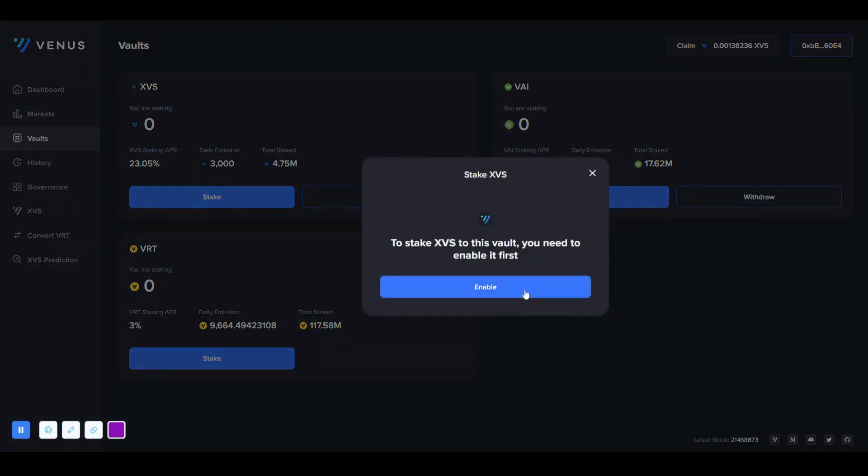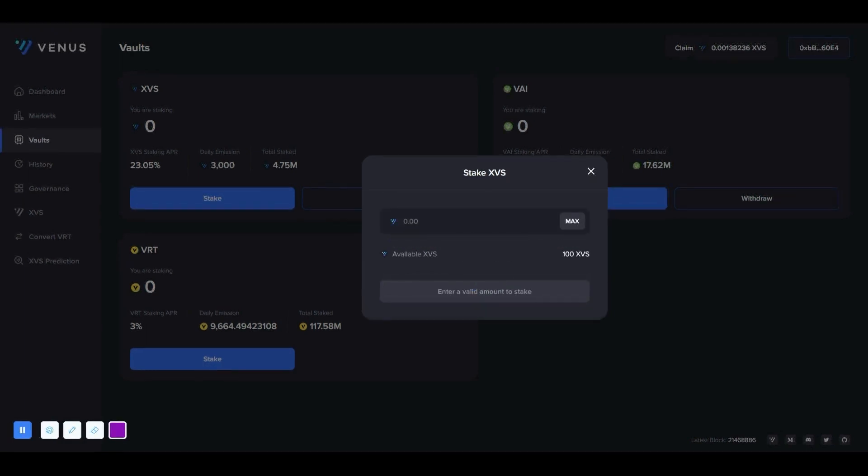We enable it by pressing the stake button. We pay a small BNB commission for this transaction.